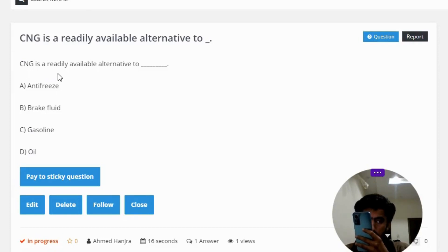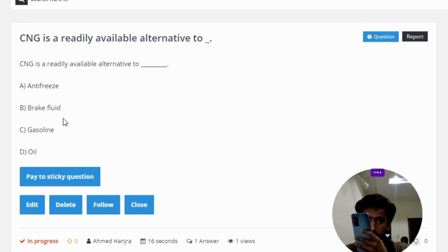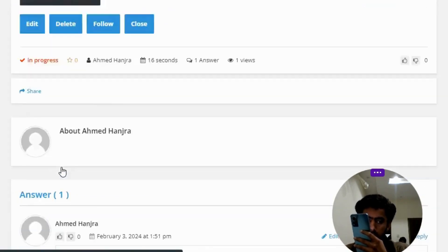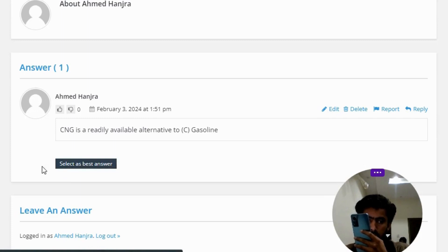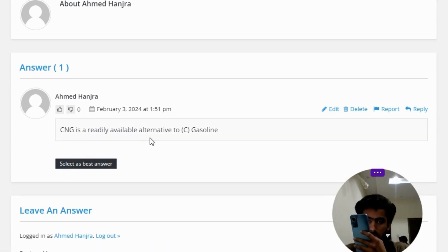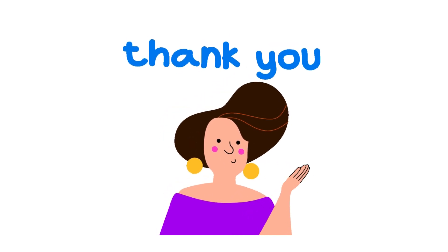CNG is a readily available alternative to: option A, antifreeze; option B, brake fluid; option C, gasoline; option D, oil. The correct answer is option C, gasoline.